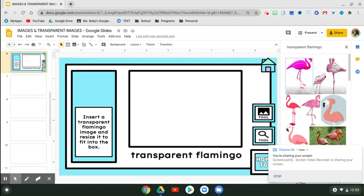Notice that the images that have popped up—most of them do not have a background. When you find one you like, you can click it two times.